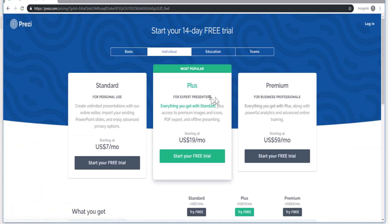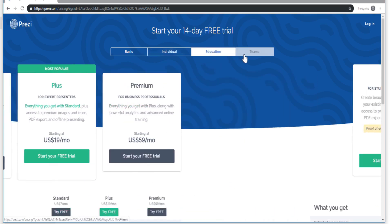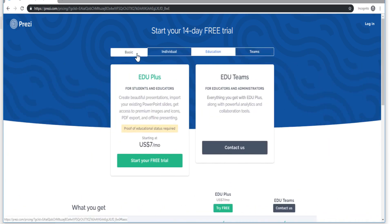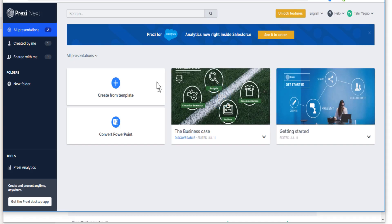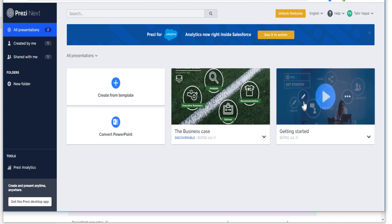Most of their plans are paid and these are their current prices, but if you go to the basic plan they also have a free basic account which I have created recently. This presentation tool provides some very fantastic effects in your presentations, so when you open a free account you will get a console something like this.